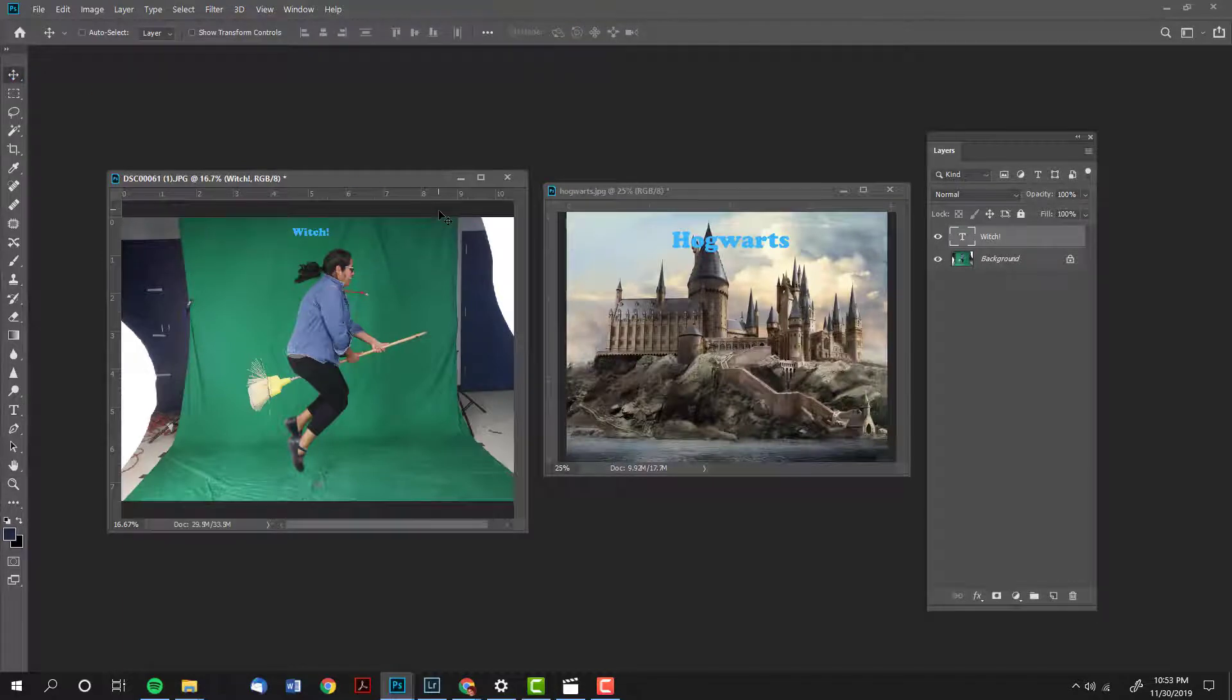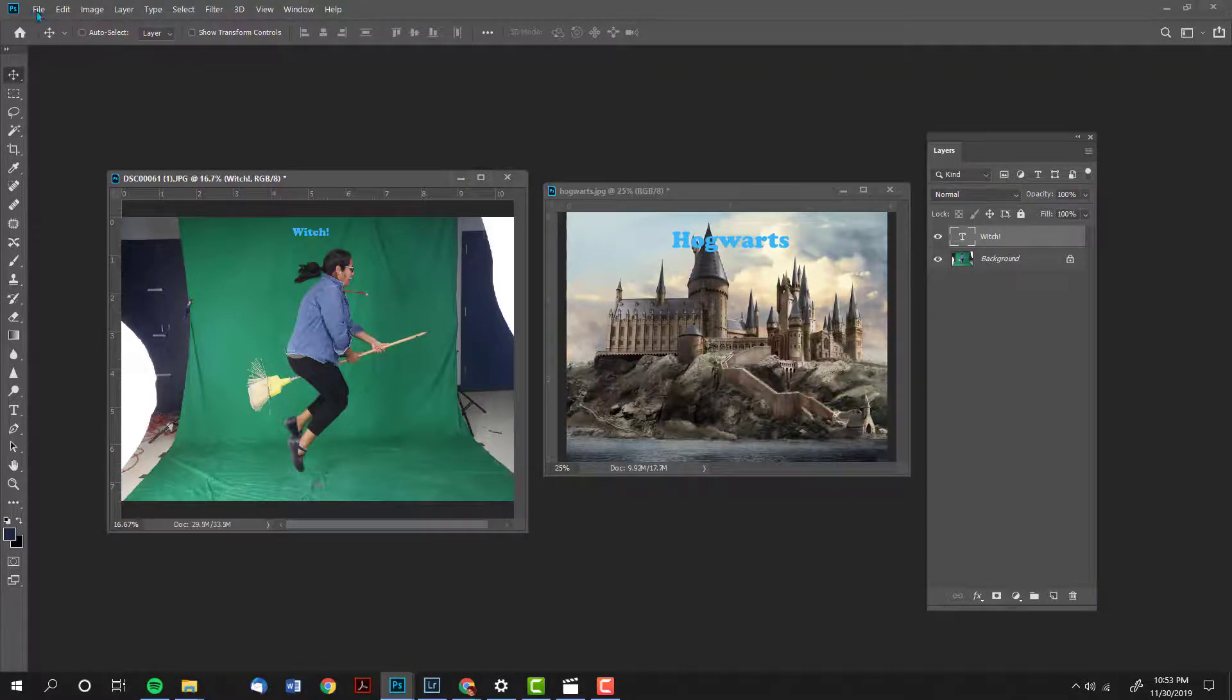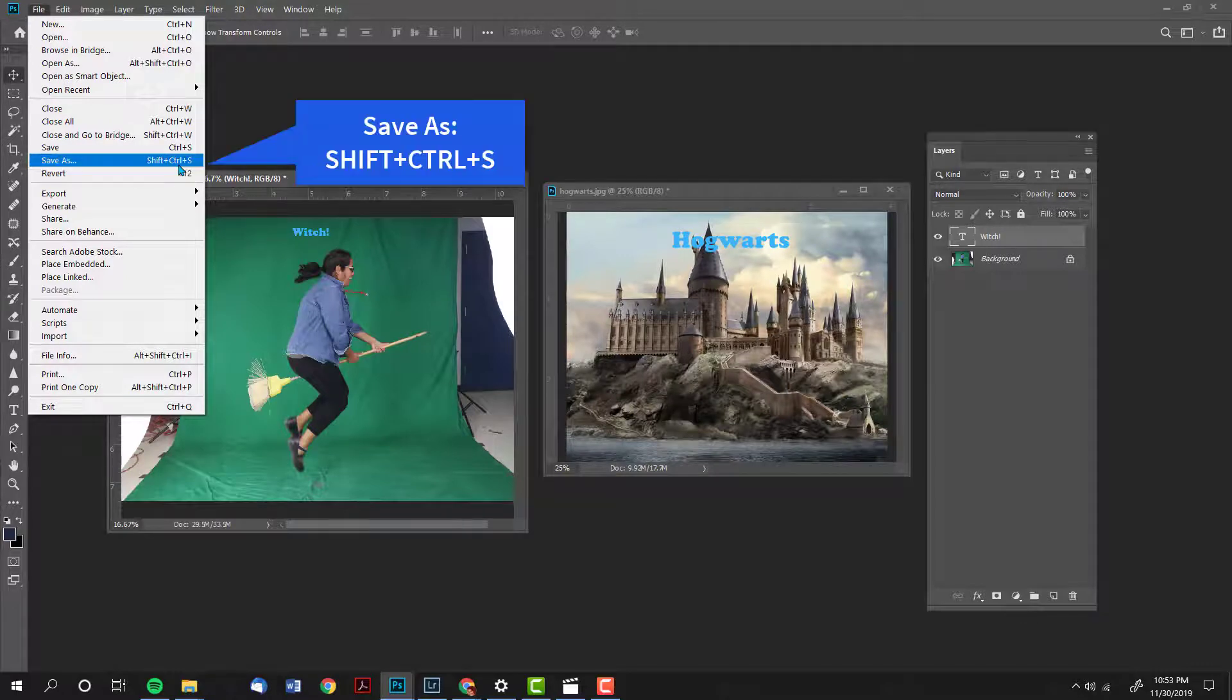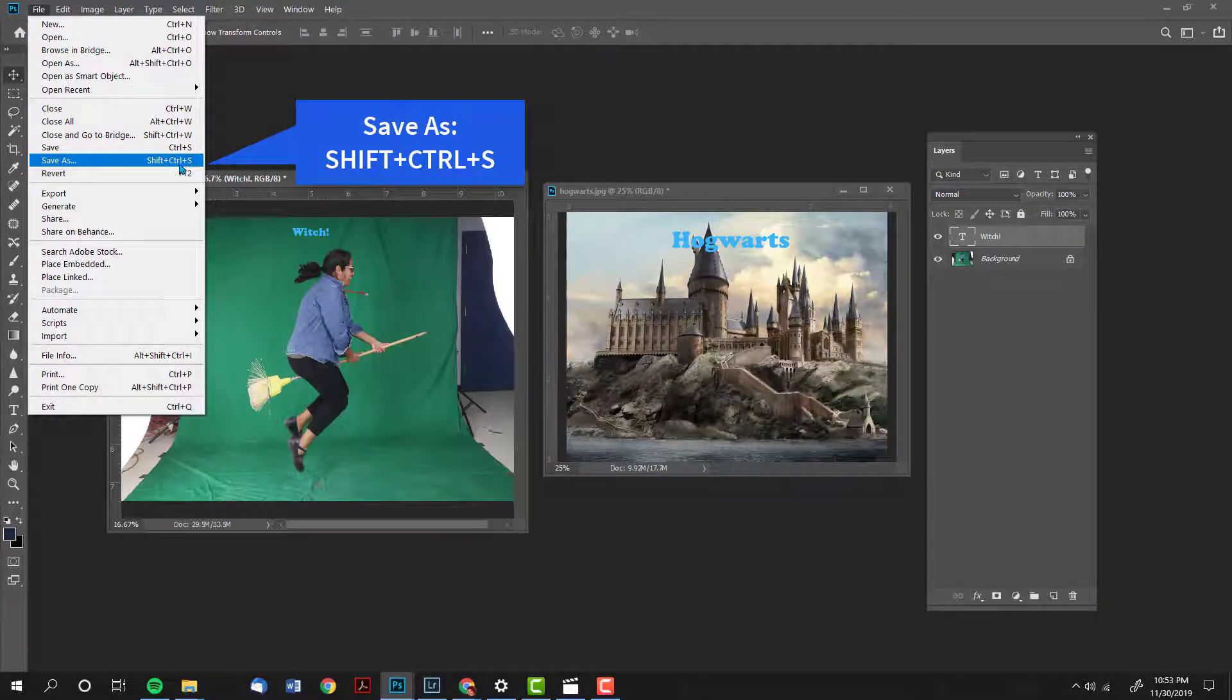Now I am ready to save my images. Begin by selecting the image that you want to save. Go to file, save as, or use the shortcut shift control S.